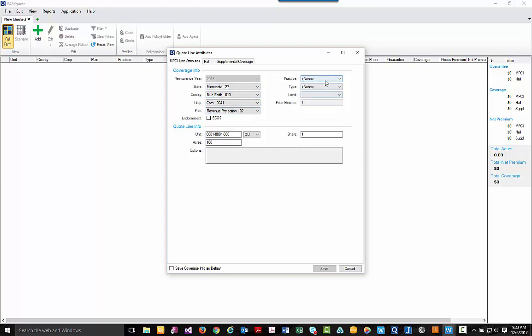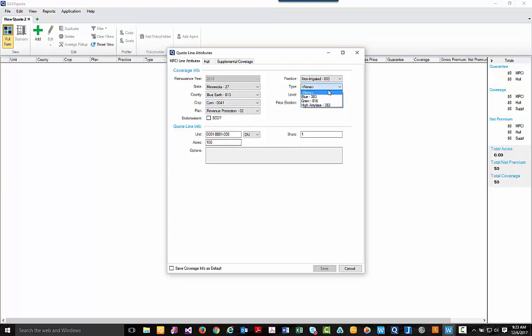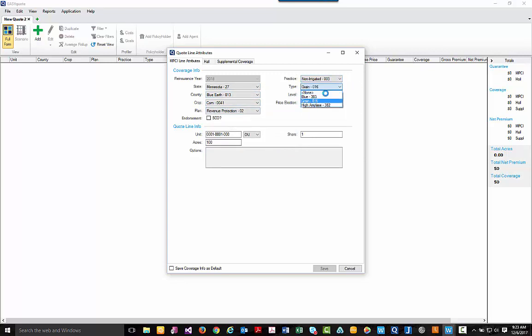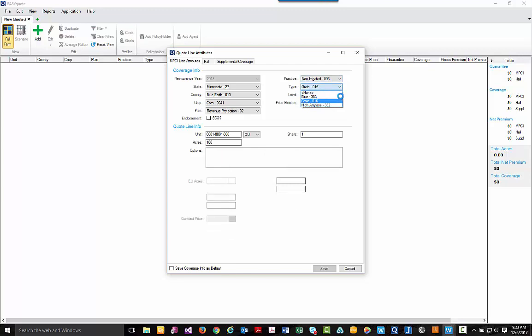Moving over to the right, you can select your practice, your type, and what level you'd like to quote. You'll notice that it automatically defaults to the highest level available.